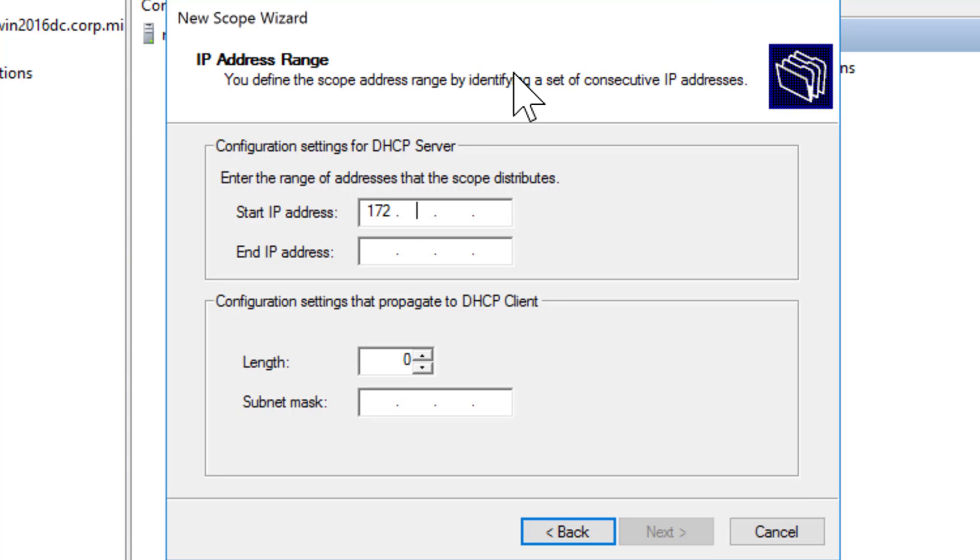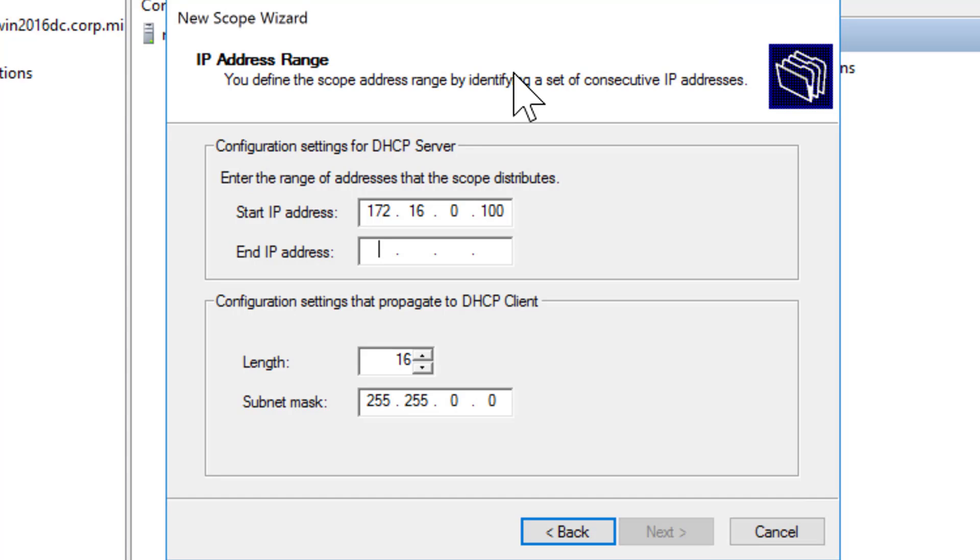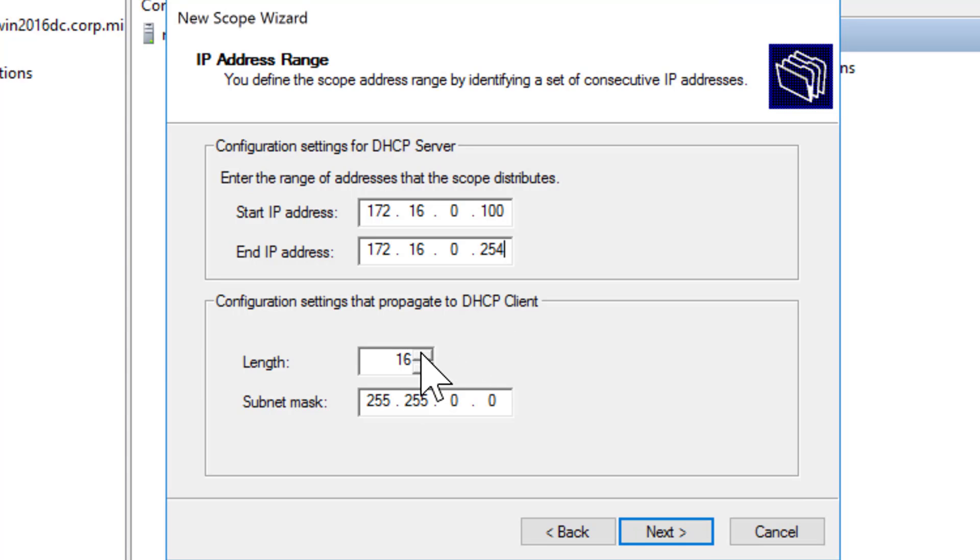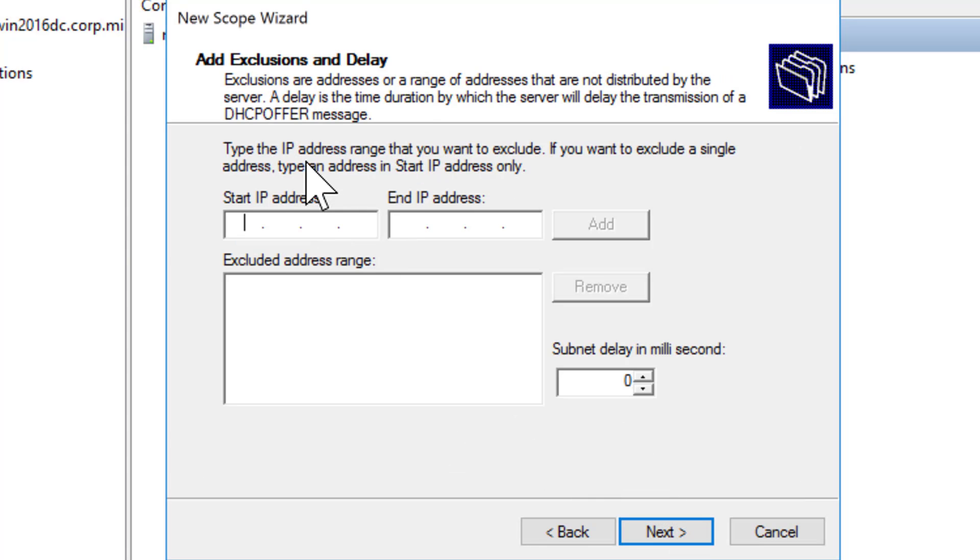We'll go ahead and click next. Now this is going to be the IP range that I want DHCP to give out. I'm going to put in a big range here. I think I'll go with 100 and 172.16.0.254. Now this gives me a large range. And of course our CIDR was 21, so I'll change that to 21, 255.255.248, and I'll choose next.